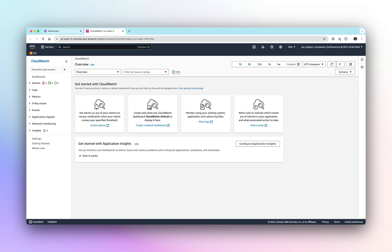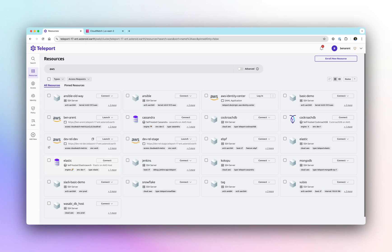AWS IAM Identity Center Integration is available with Teleport 17. Visit GoTeleport.com to learn more.